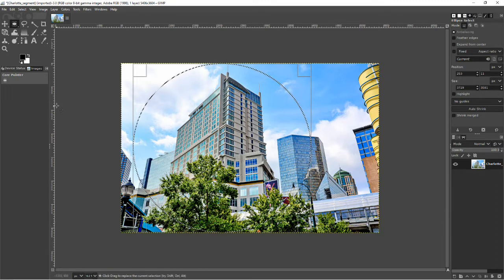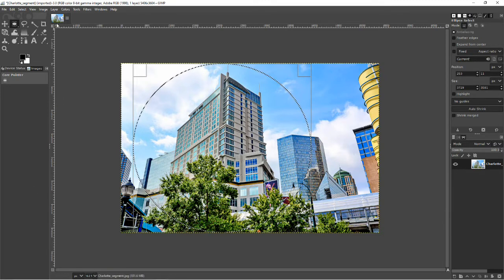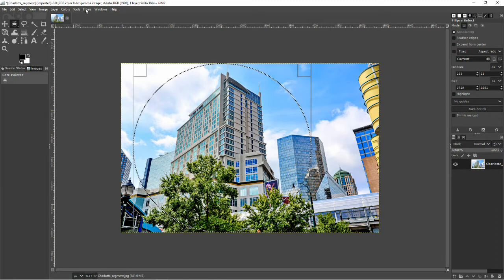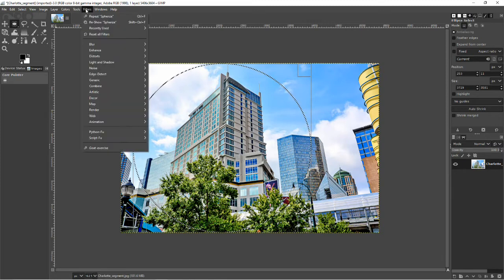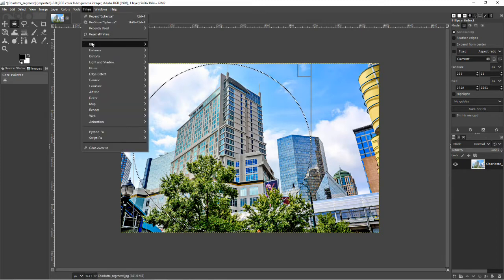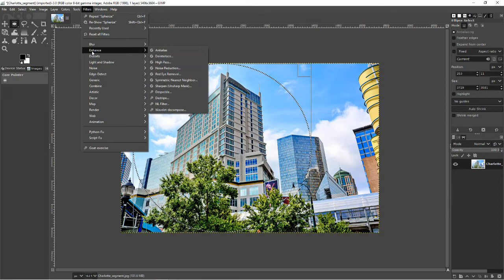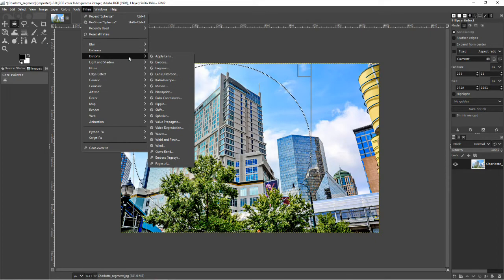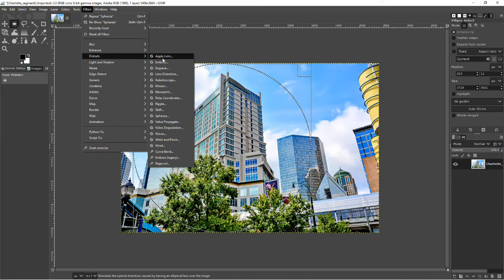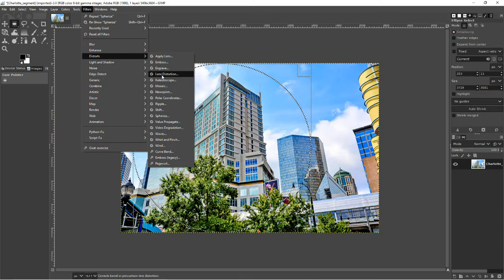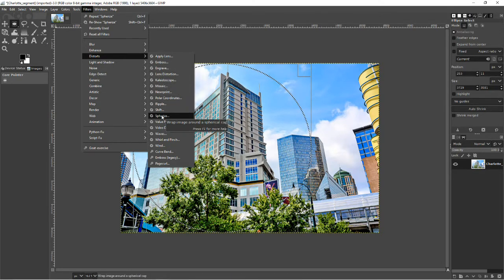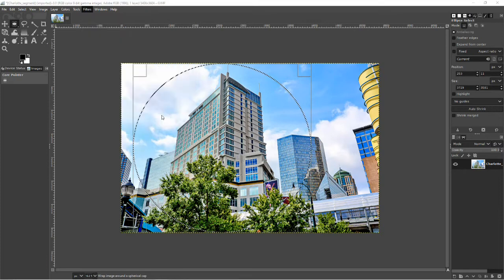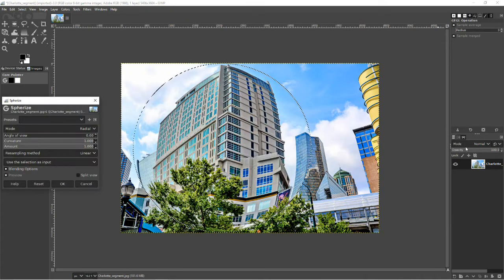Next thing I want to do is go to Filters, and go into Distorts, go down to Spherize, click on that.